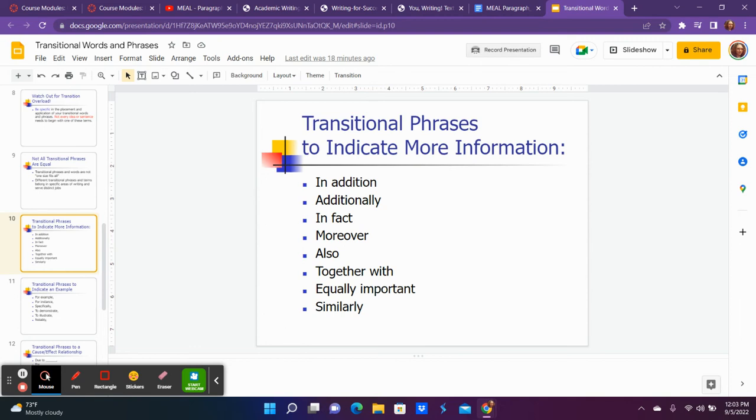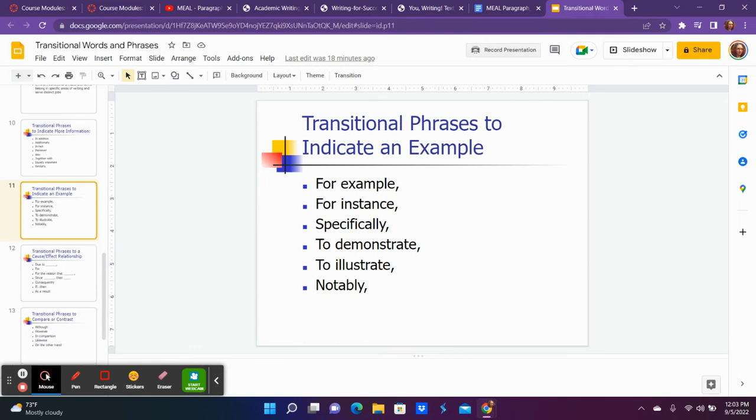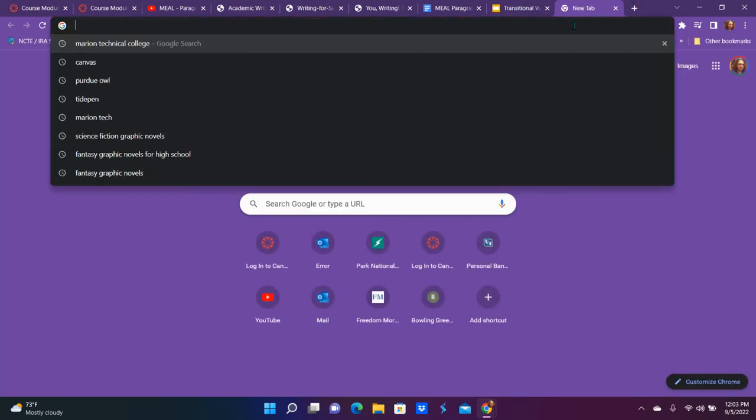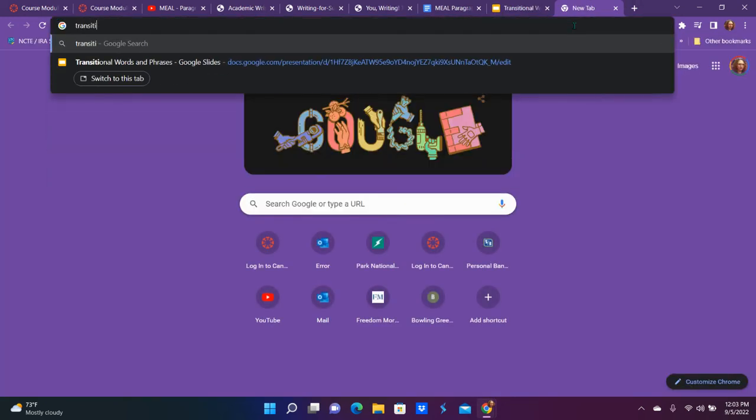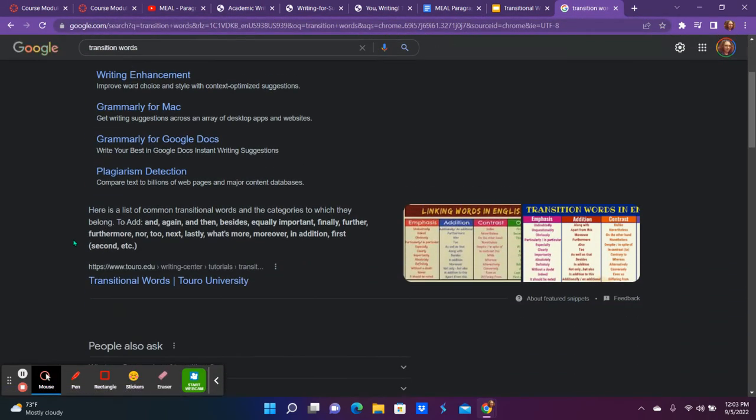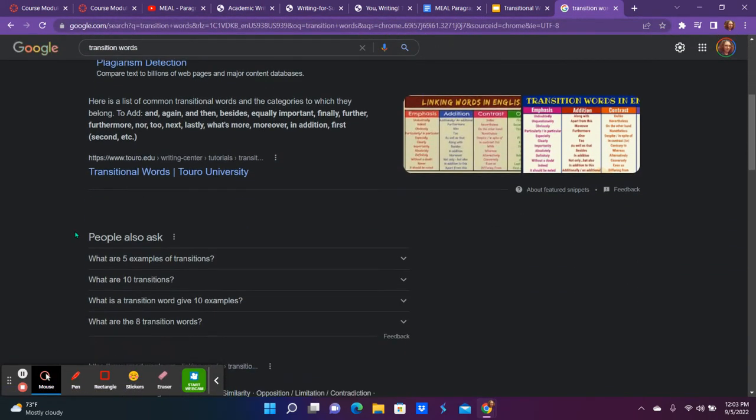This is there as just a resource for you. Also, I don't list every single transition word in this. There are thousands of transition words. So what you could also do, if you look through my example transition words and you really don't like them, just go to Google and say 'transition words.' And now there's tons of resources that might have them.